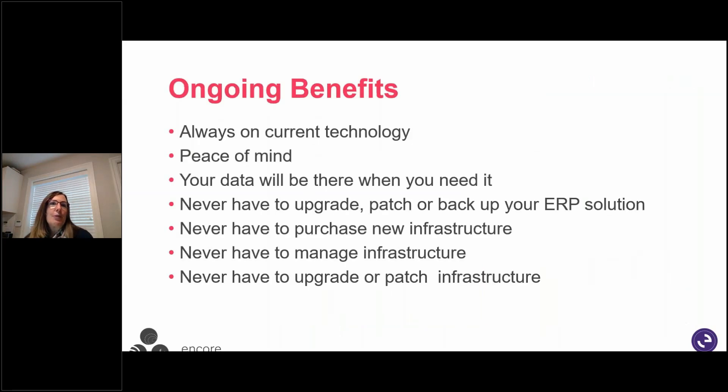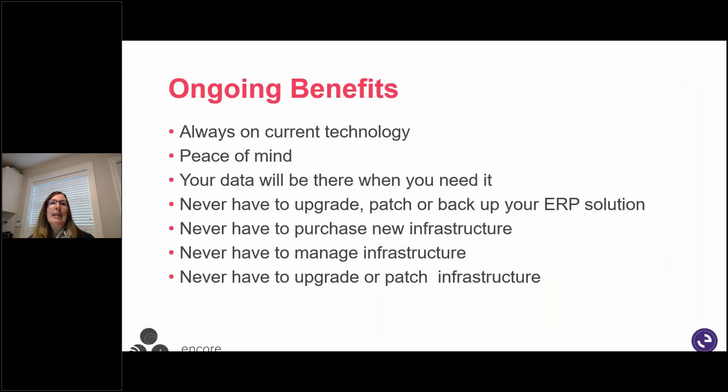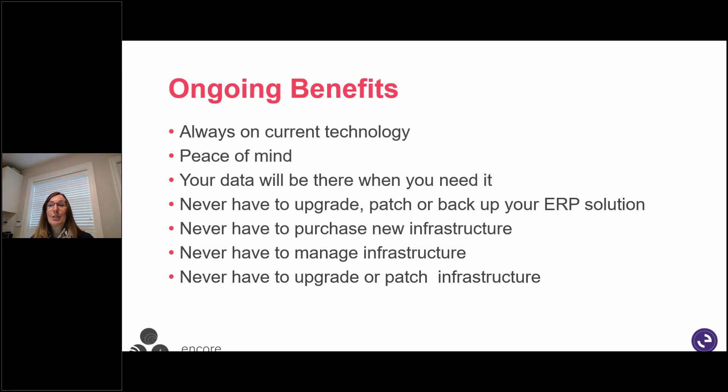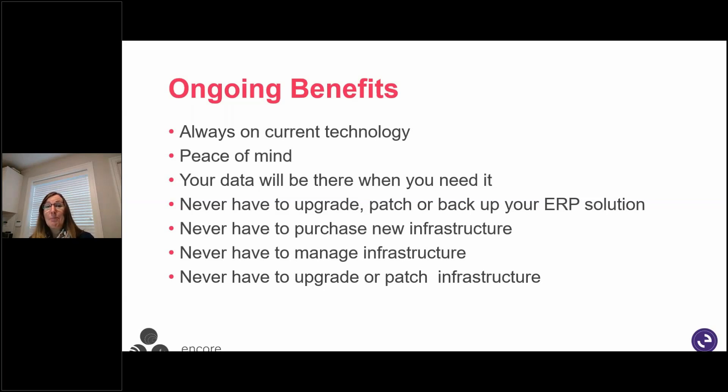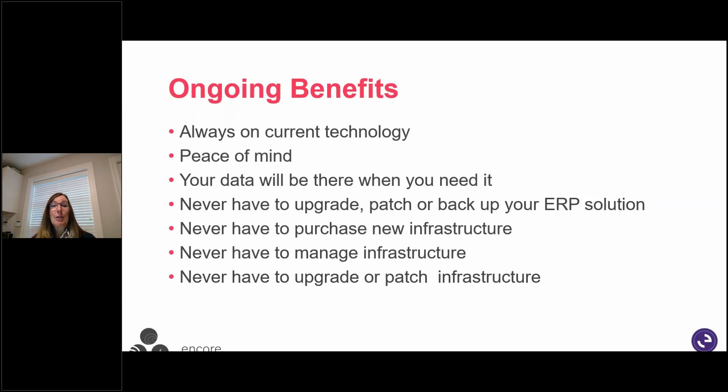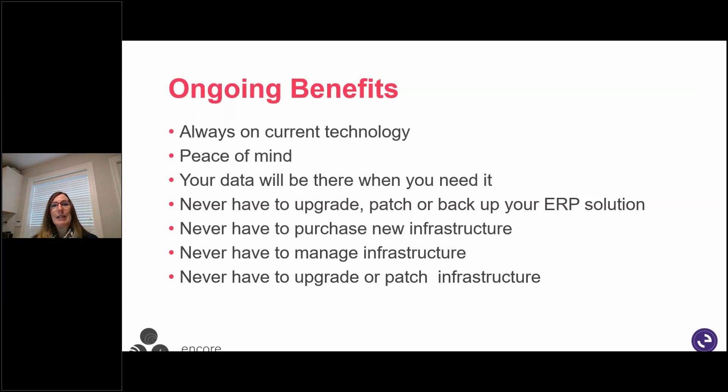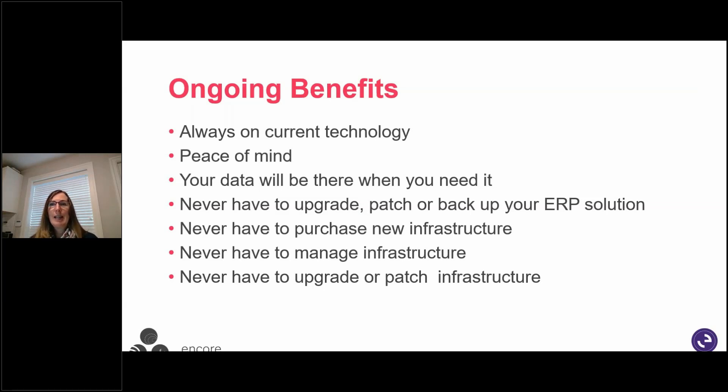So we've been talking about these themes the last couple of days. You're always on the current technology. It's peace of mind. It's knowing your business data is stored in a highly secure, state-of-the-art data center. And it's always available to you. Never having to upgrade, patch, or back up your ERP solution. Never having to purchase new infrastructure. You don't have to manage that infrastructure, upgrade, or patch that. So lots and lots of great benefits from that perspective, from that licensing. And that's all wrapped up in that cost that's going to be there for you. And there's countless, countless benefits.